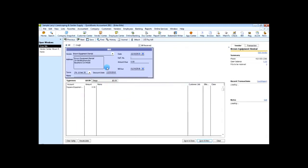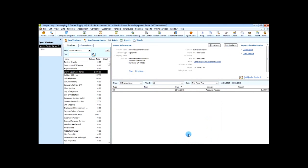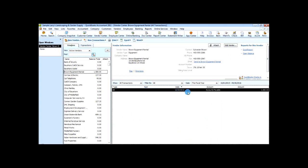We want to enter a bill for Brown Equipment Rental for fifteen hundred dollars. As you can see, it repopulates the date using the default date of today, puts in the bill due date based on the settings within this vendor, you have your terms, the discount date, and a memo section just like you would for a check. We'll key in the equipment rental repair, copy this, tab over, and paste it in the memo section.